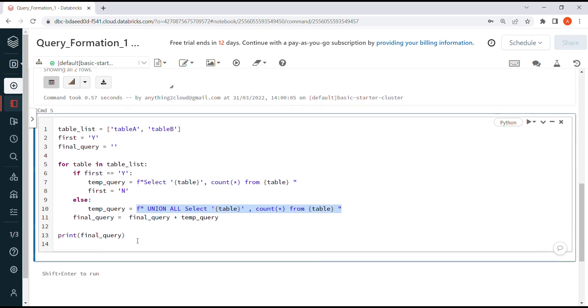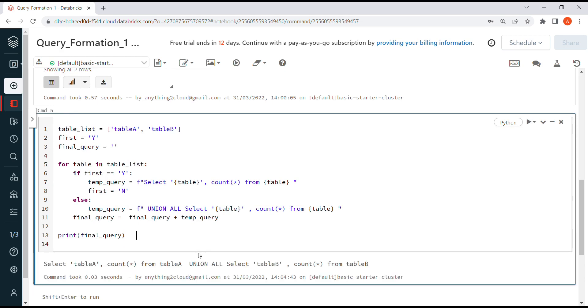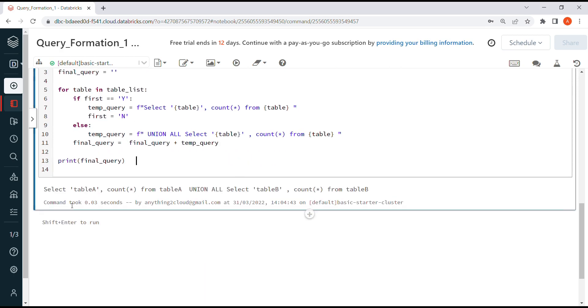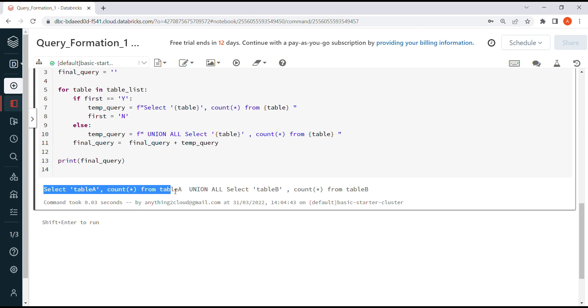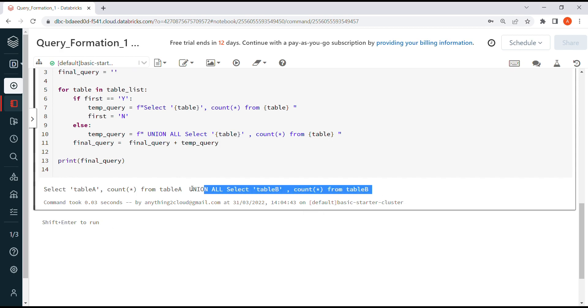Let me run this code. Now we have to see when it runs the first time, it will prepare this for table A, and the second iteration comes, it will append with UNION ALL select from table B. Now we're going to execute this SQL in the next window.